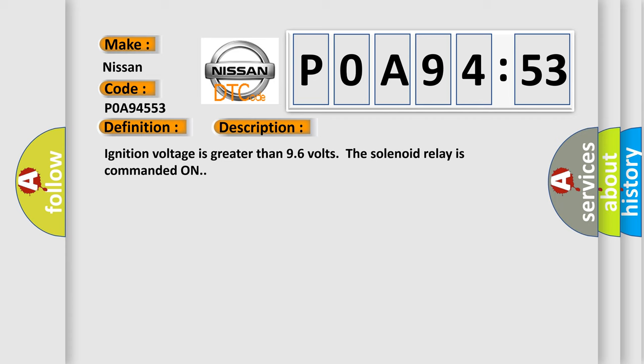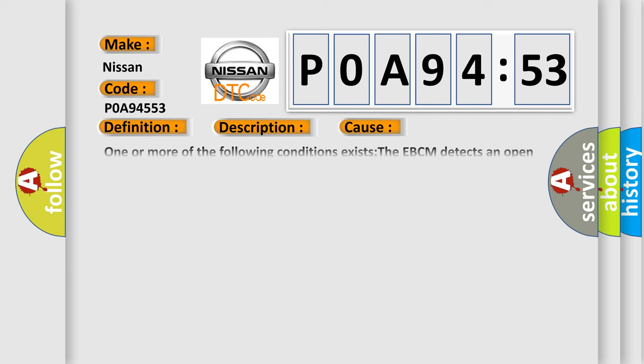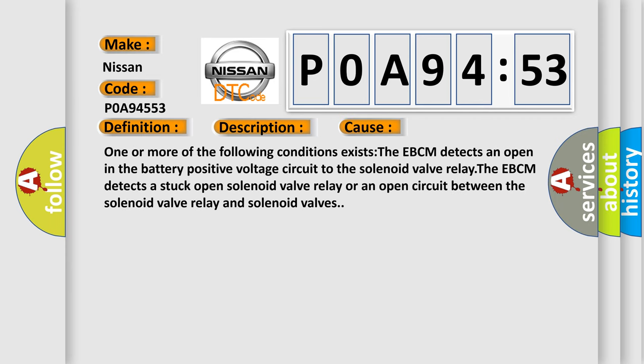One or more of the following conditions exists: The EBCM detects an open in the battery positive voltage circuit to the solenoid valve relay. The EBCM detects a stuck open solenoid valve relay or an open circuit between the solenoid valve relay and solenoid valves.